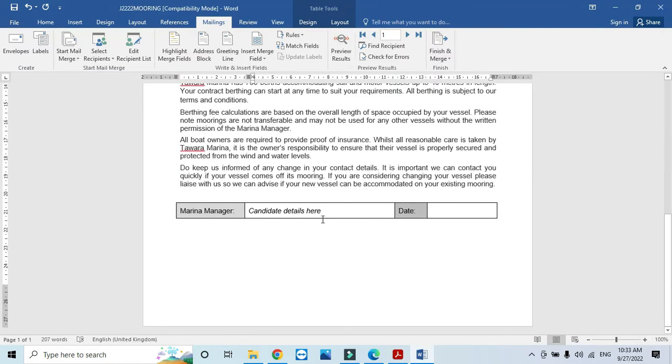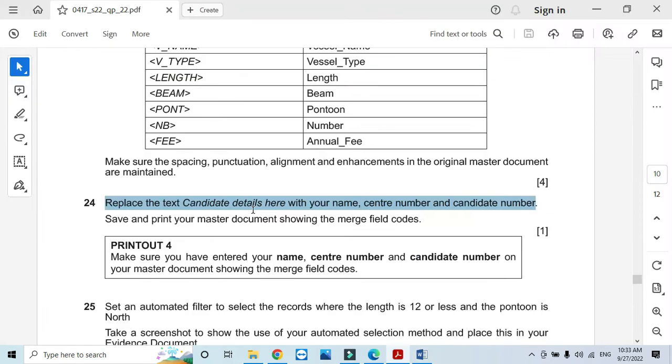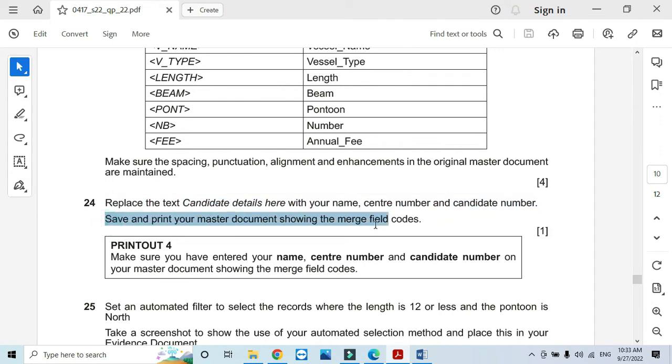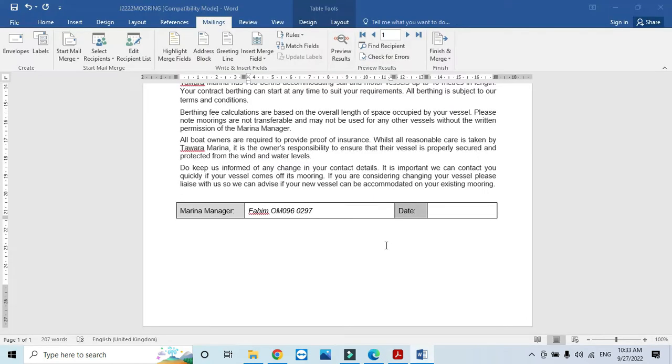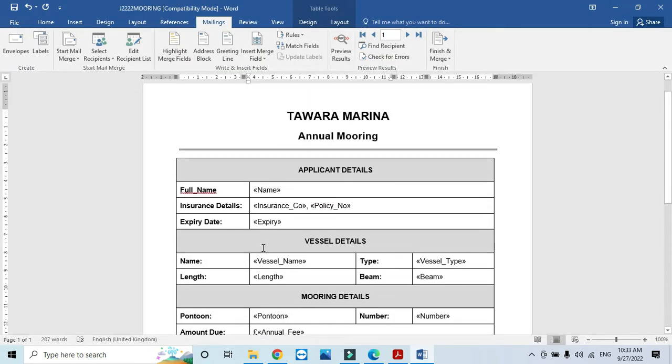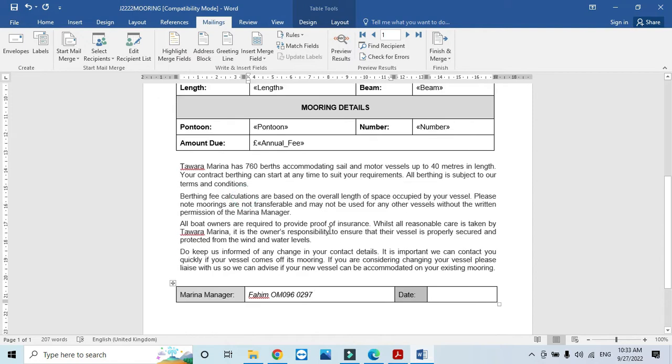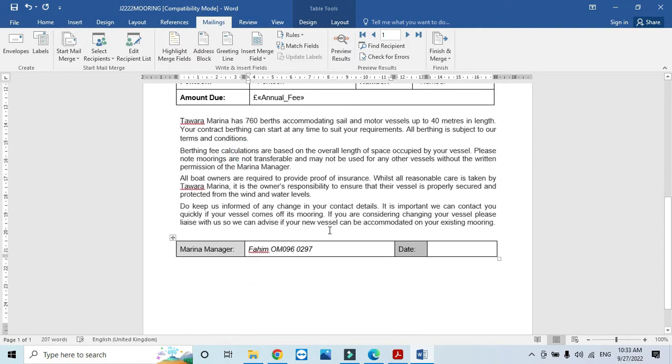Scroll down to Candidate Details, write your name, center number, and candidate number. Then save and print the master document with merge fields. This will be your Printout 4.